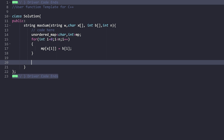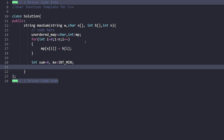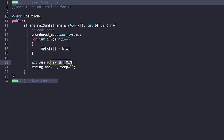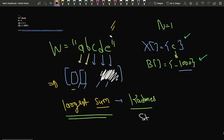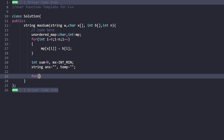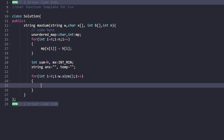To find the answer, we initially mark sum as zero, maximum sum as INT_MIN (as we do when finding a maximum), and declare an answer string as null and a temporary string as null. The temp string corresponds to the current subarray sum, and the answer string corresponds to the maximum subarray sum. Then we start iterating: for int i = 0; i < w.size(); i++.